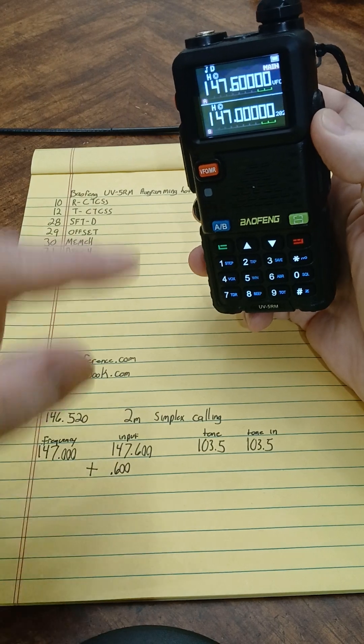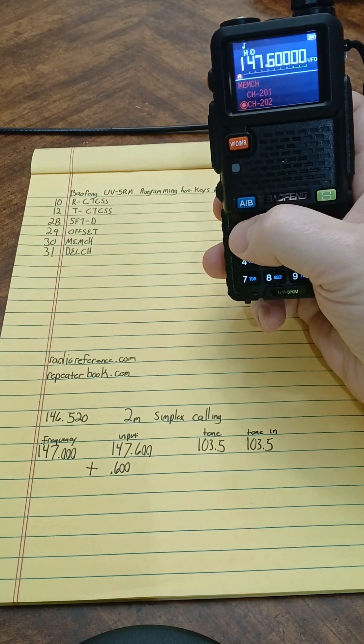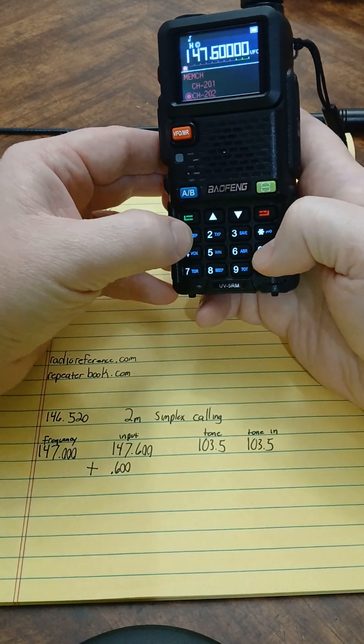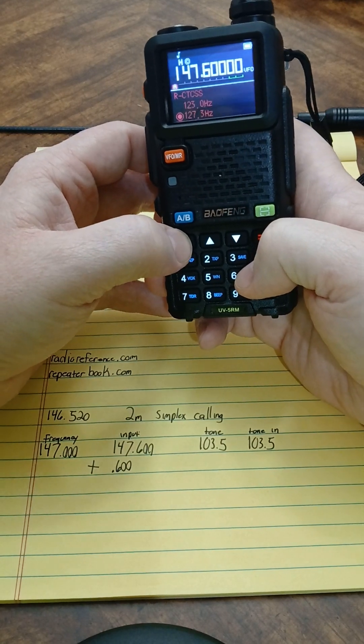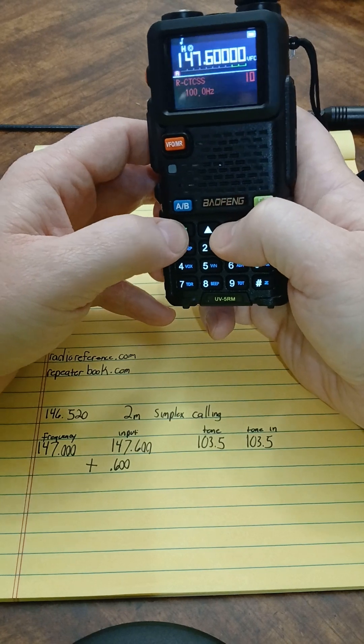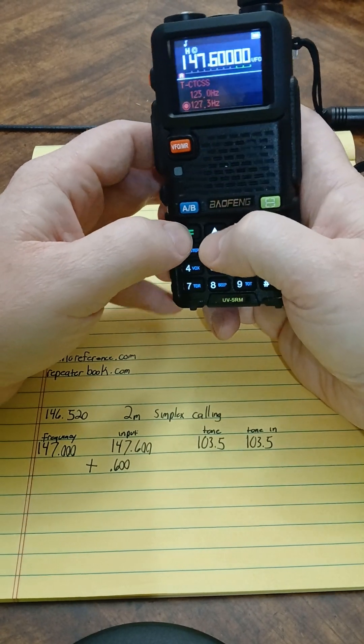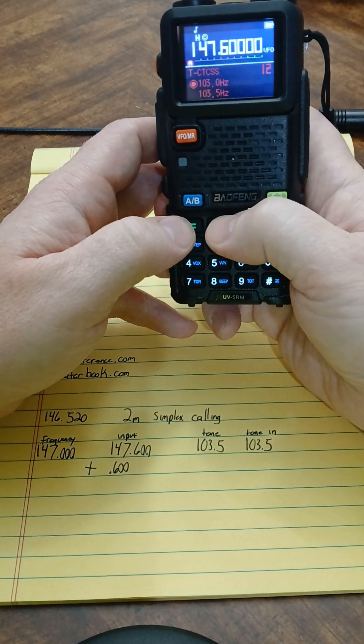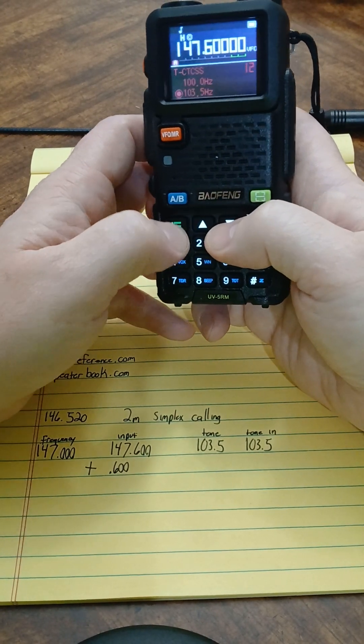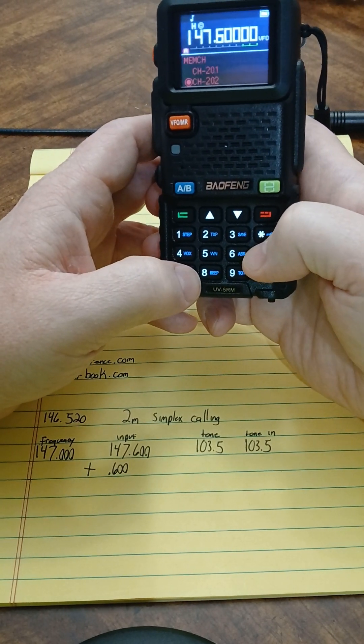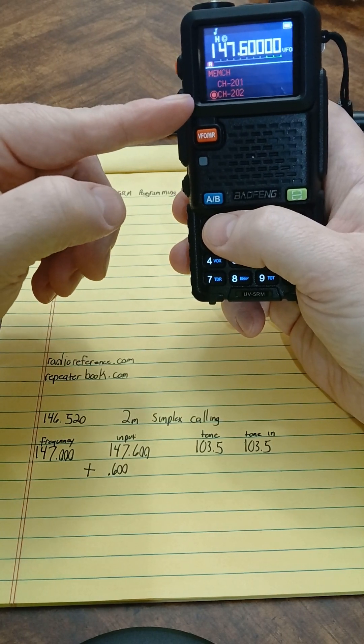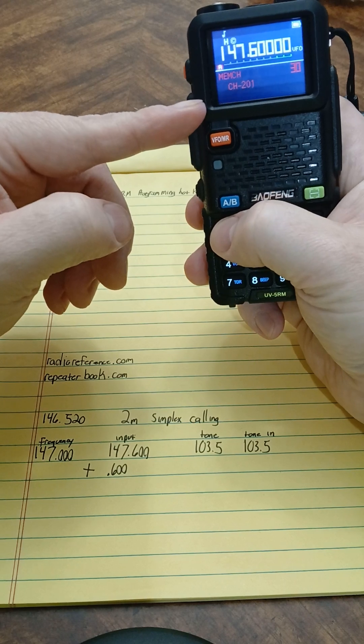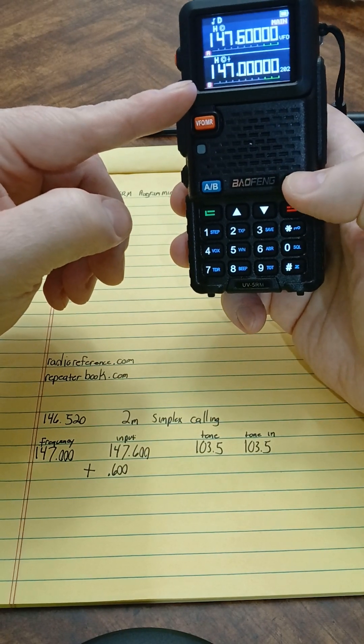So from here, I can go back to my frequency channel A and input 147.600. So you see I've got that up here. Now I'm going to go back into my menu, go to my RCTCSS and go to my 103.5. Transmit CTCSS, my 103.5, select it. Now I'm going to go to my memory channel. I've already got the 147.000 there, but I'm going to go in and add that to there.